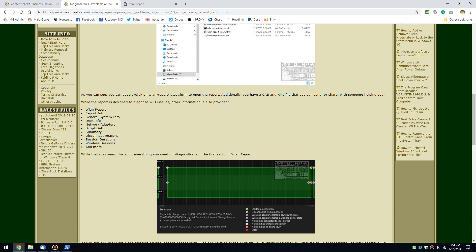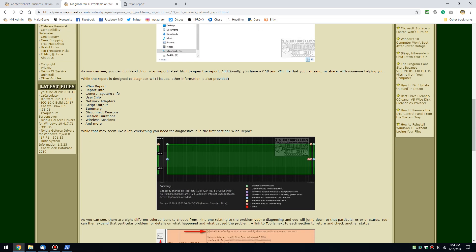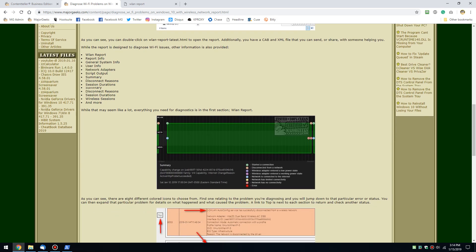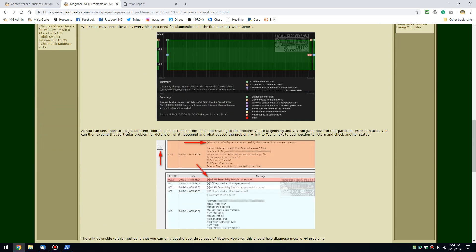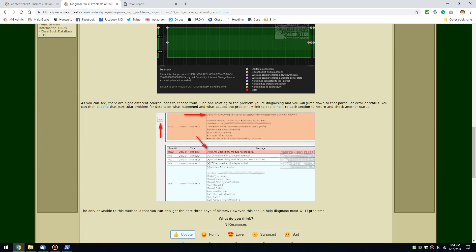Session durations, different summaries, script outputs, what network adapters you have, your sessions, durations. There's a good bit of information in there.